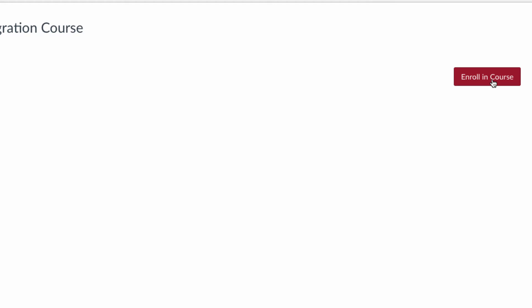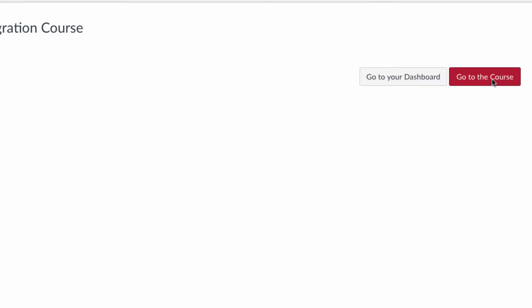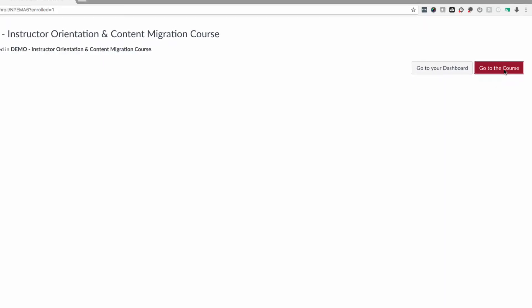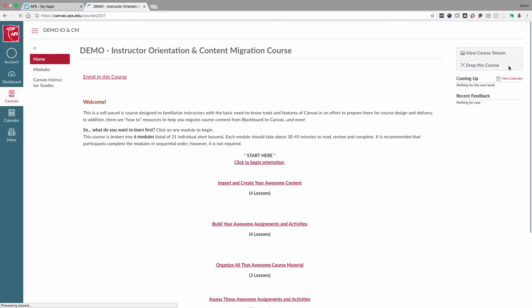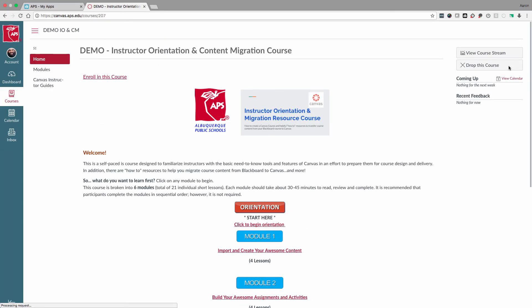Now click Enroll in Course, then click Go to the Course. You are now enrolled in your course.